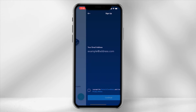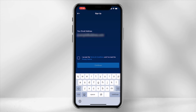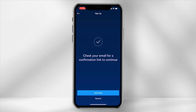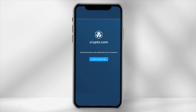Then enter your email address, accept the terms and conditions and confirm the verification. You would require to open your email from the same device. Within your email, select launchcrypto.com app.